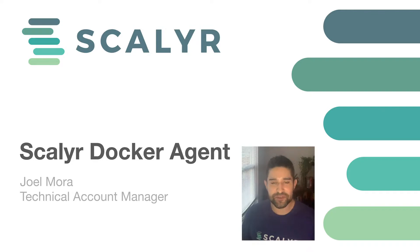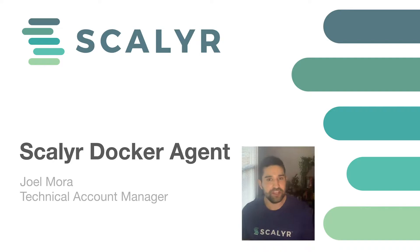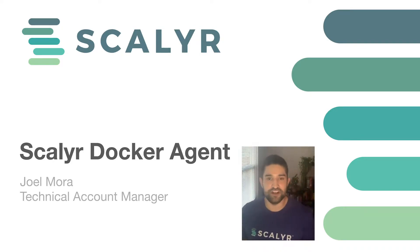Hi everybody and welcome to this Scalyr training. My name is Joel Mora and I'm a Technical Account Manager here at Scalyr, and I'm here to talk to you today about Docker.